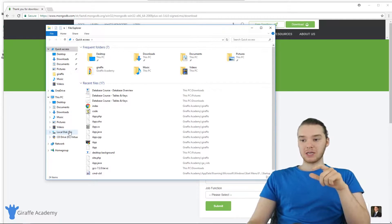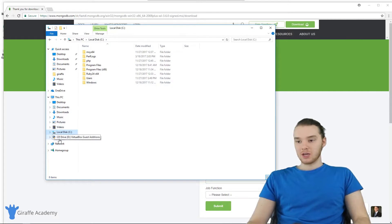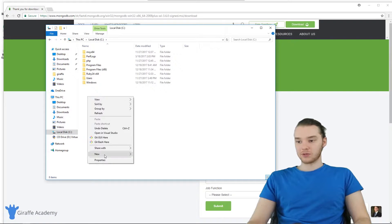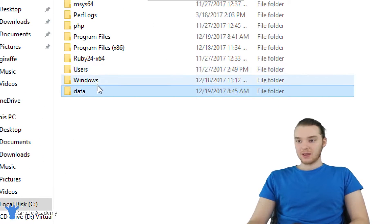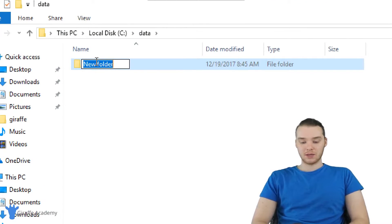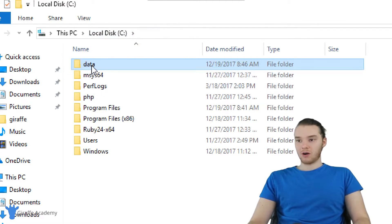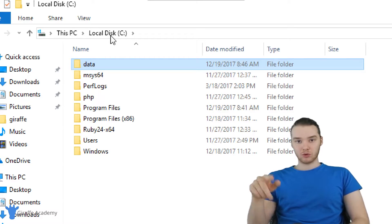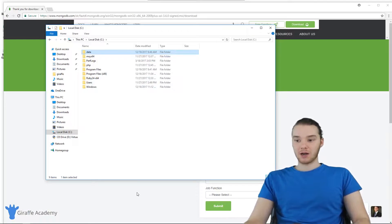In order for MongoDB to work, we're actually going to have to create a folder structure that it can use to store all the databases and stuff like that. By default, MongoDB is going to look for these folders at the root directory of your hard drive — so here I am at Local Disk C. I'm going to create a new folder called 'data,' then go inside that folder and create another folder called 'db.' As long as we have these two folders at the root directory — data and db — we should be good. If you want to put them somewhere else, we'll have to tell MongoDB about it.